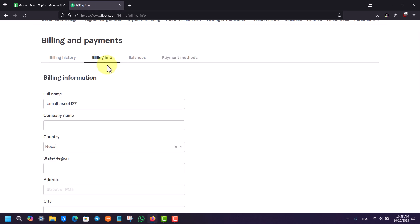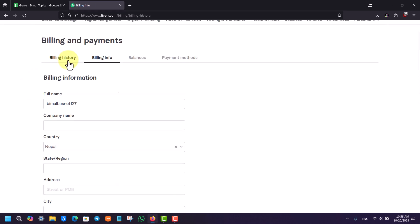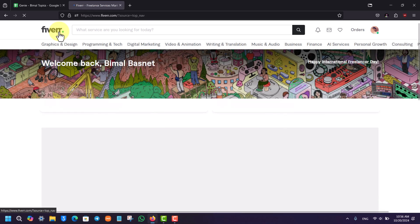This way you will be able to go ahead and then basically change or add a payment method to Fiverr.